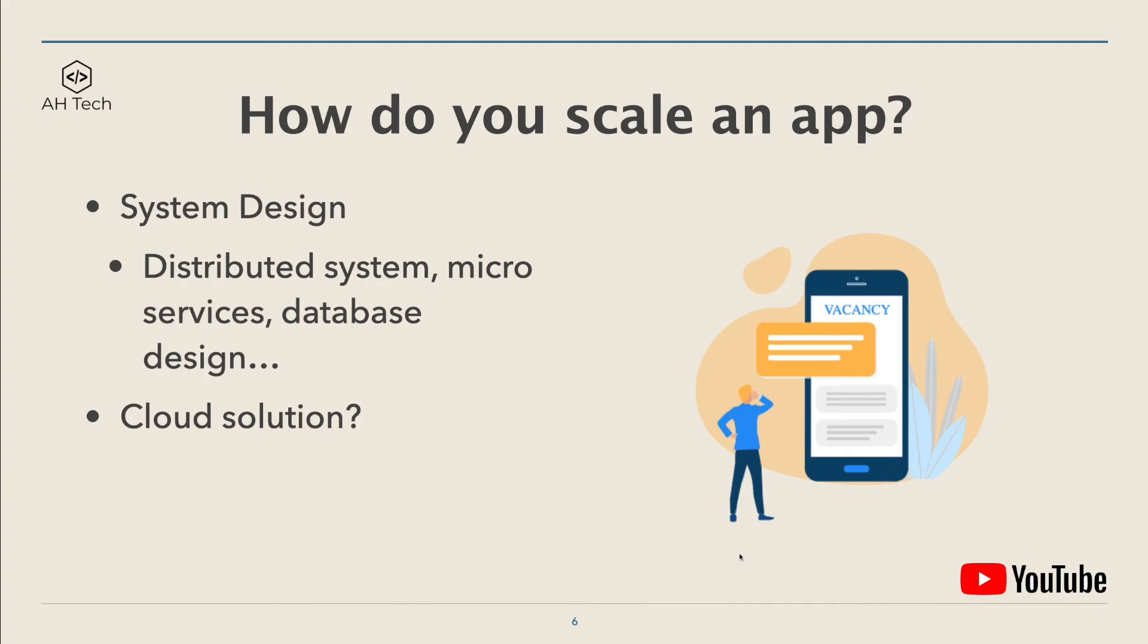So it also reminds me that I have to go back and pick up the system design fundamentals.